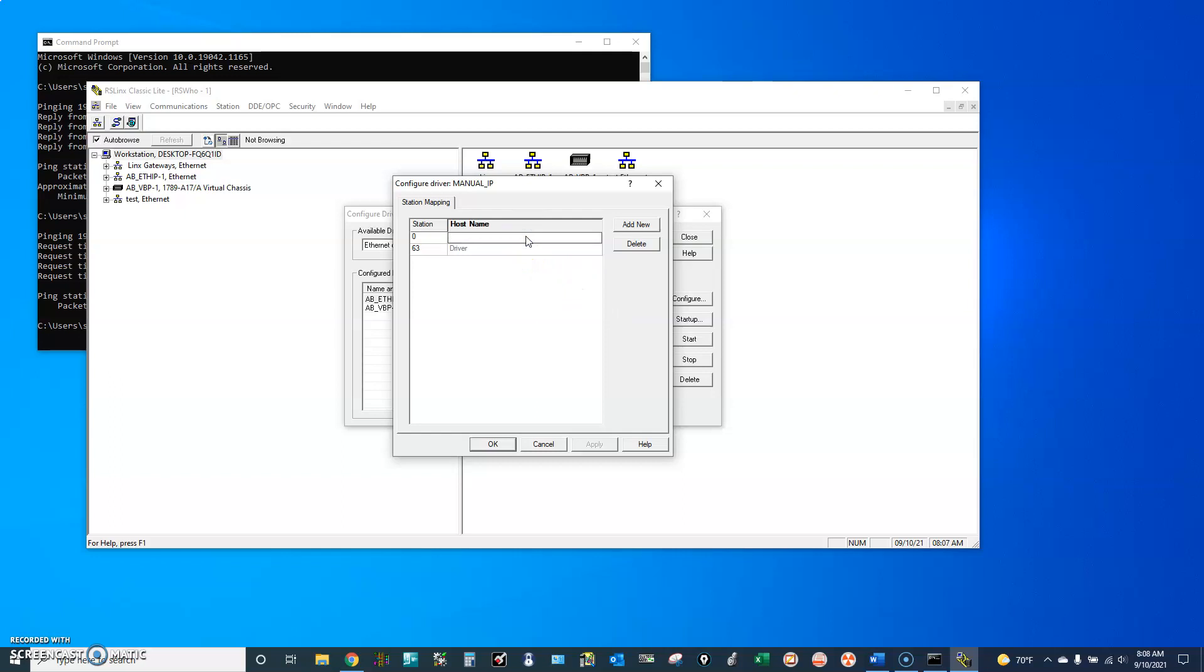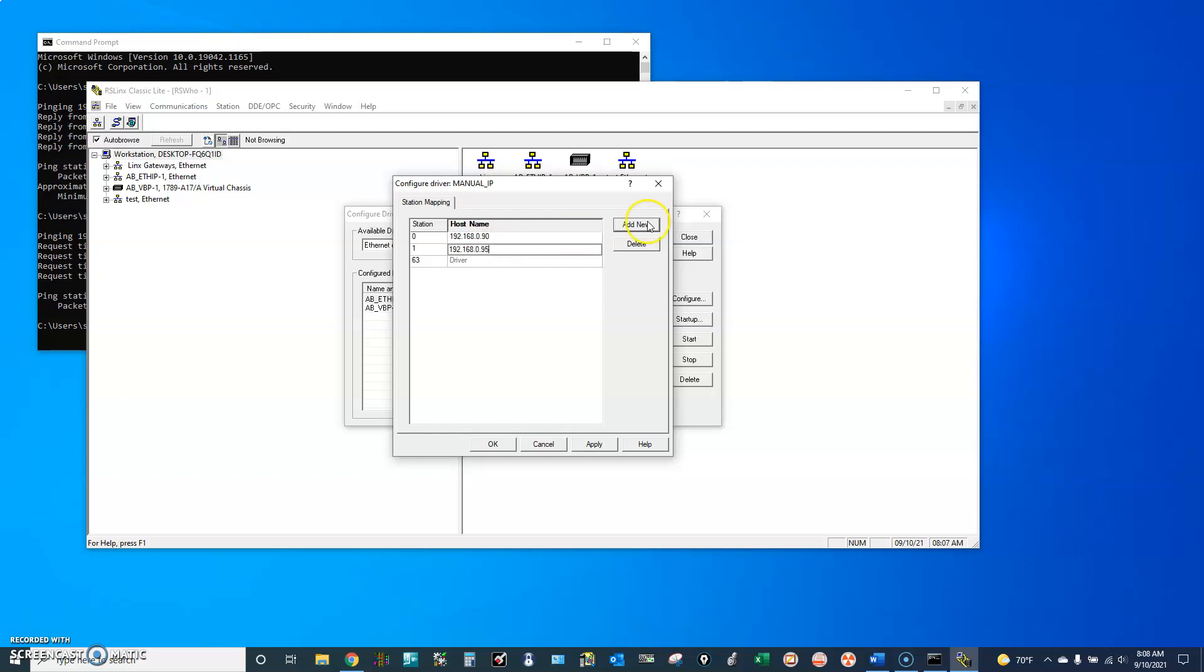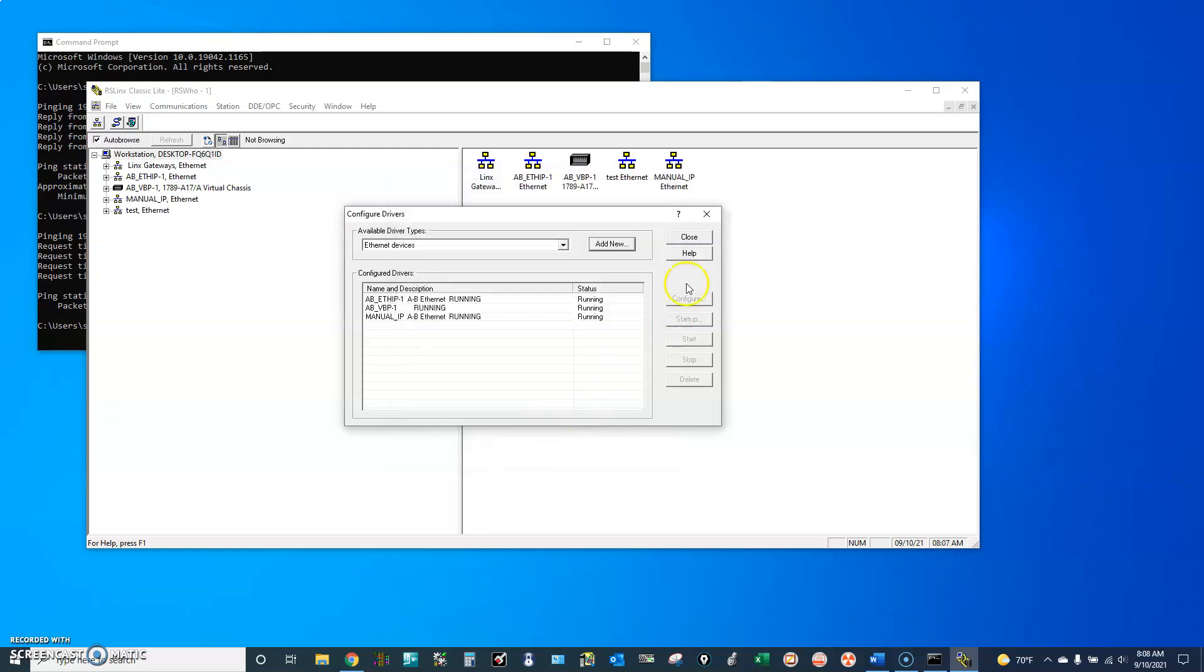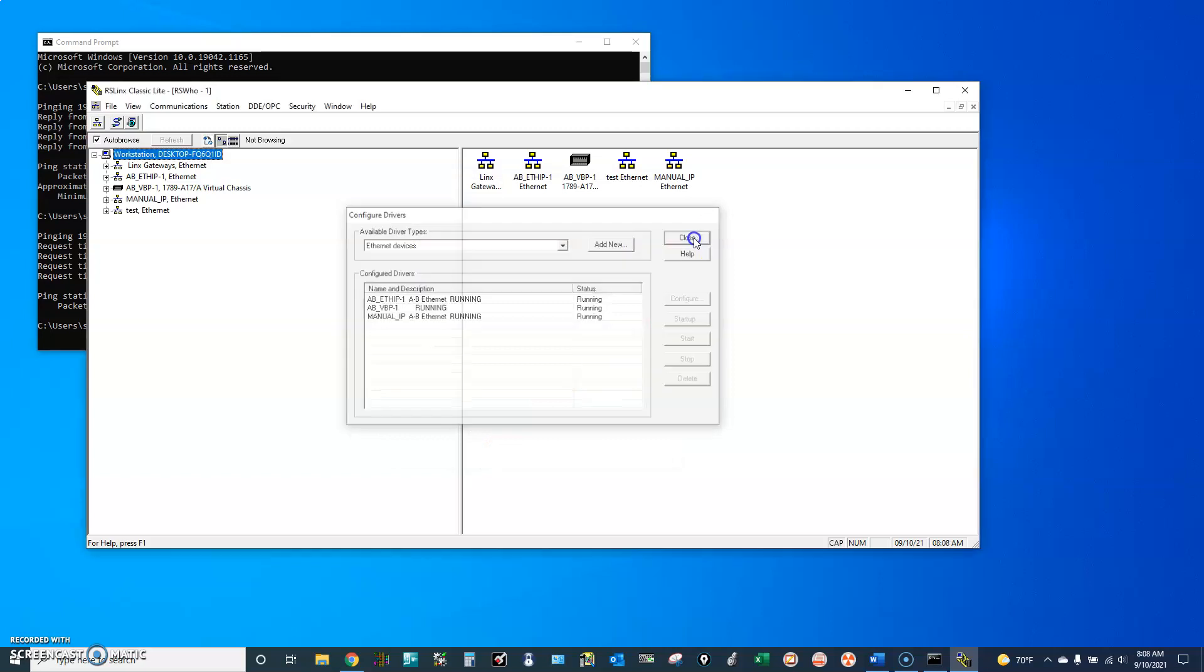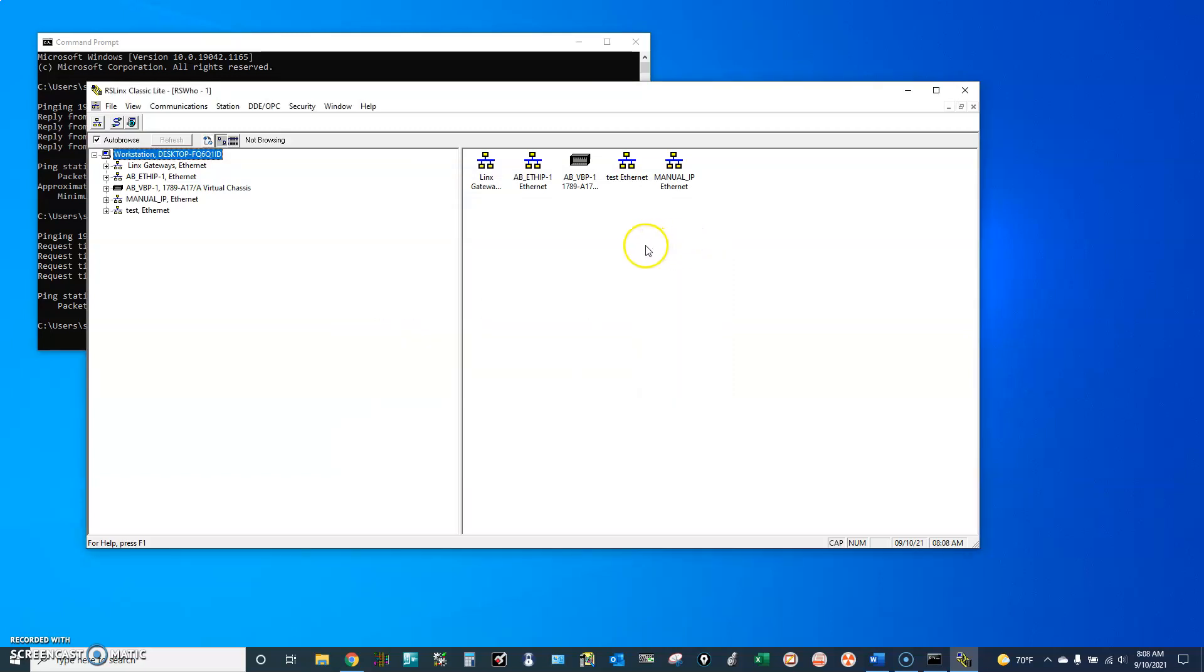Now we will add the two IP addresses: 192.168.0.90 and then the second one, 192.168.0.95. OK, Close.